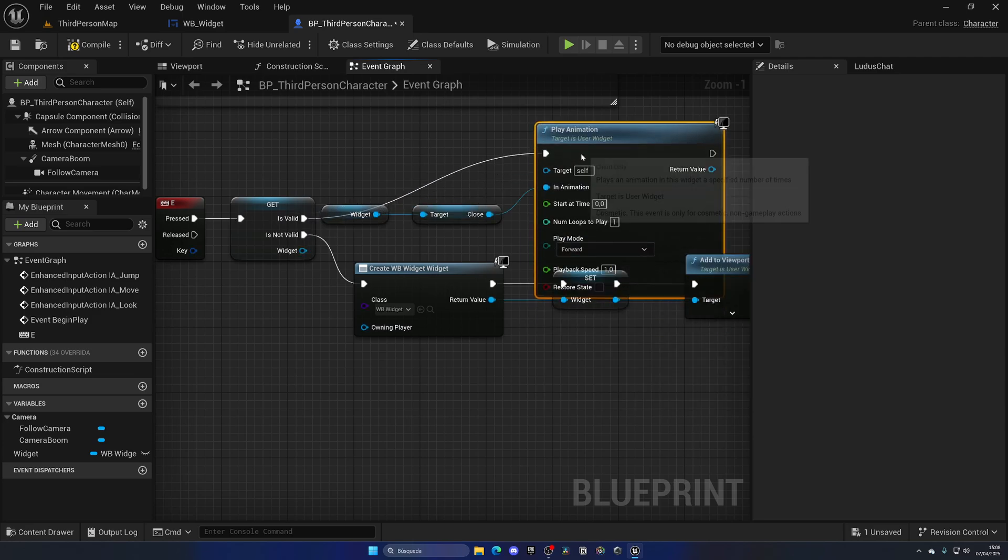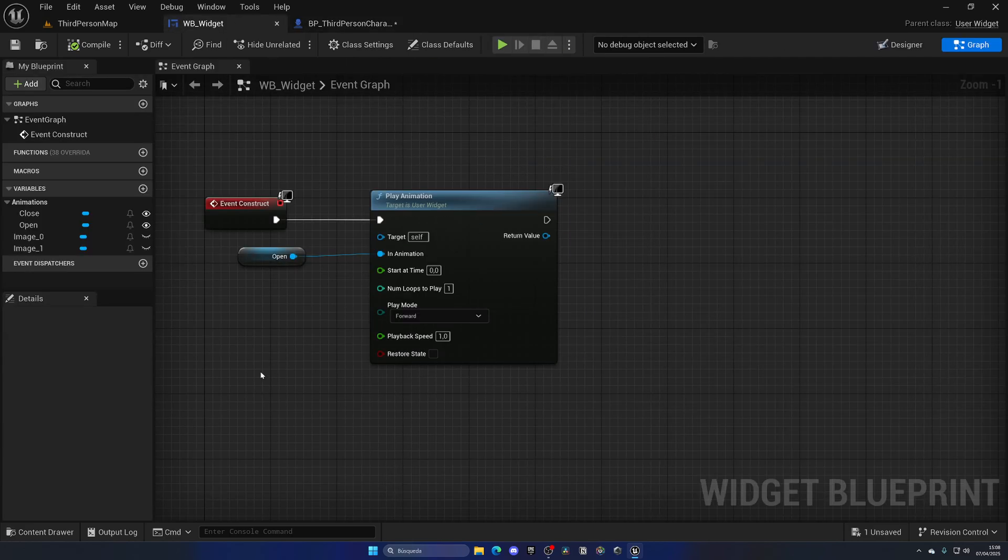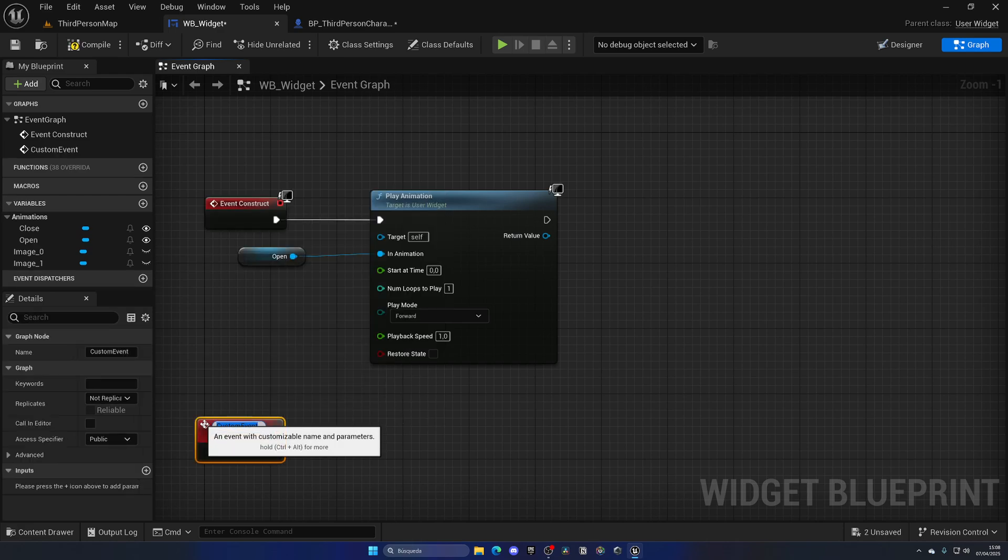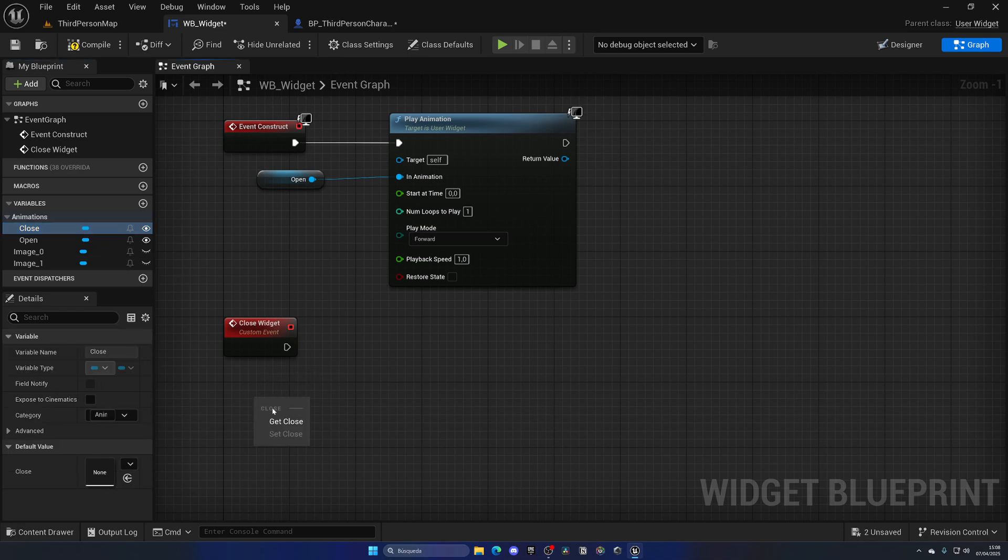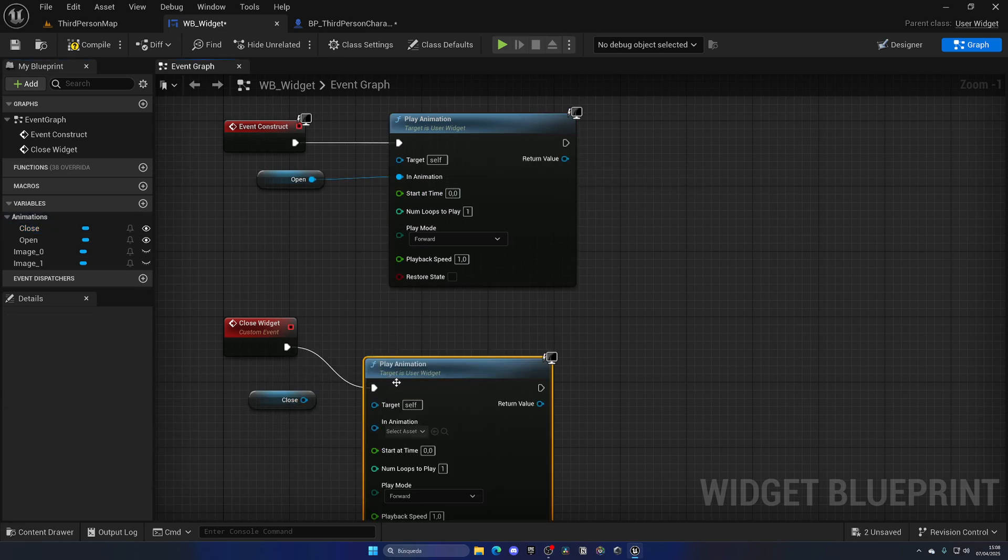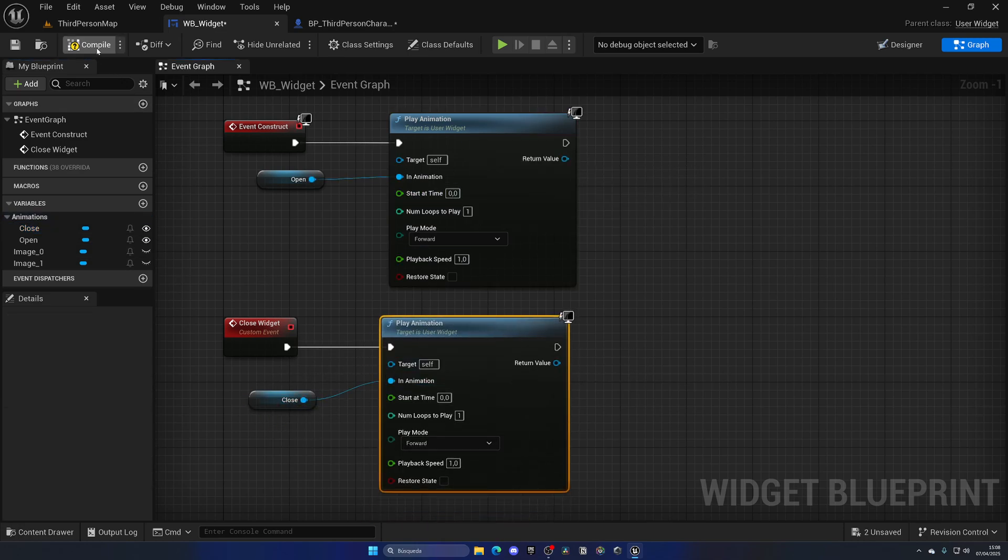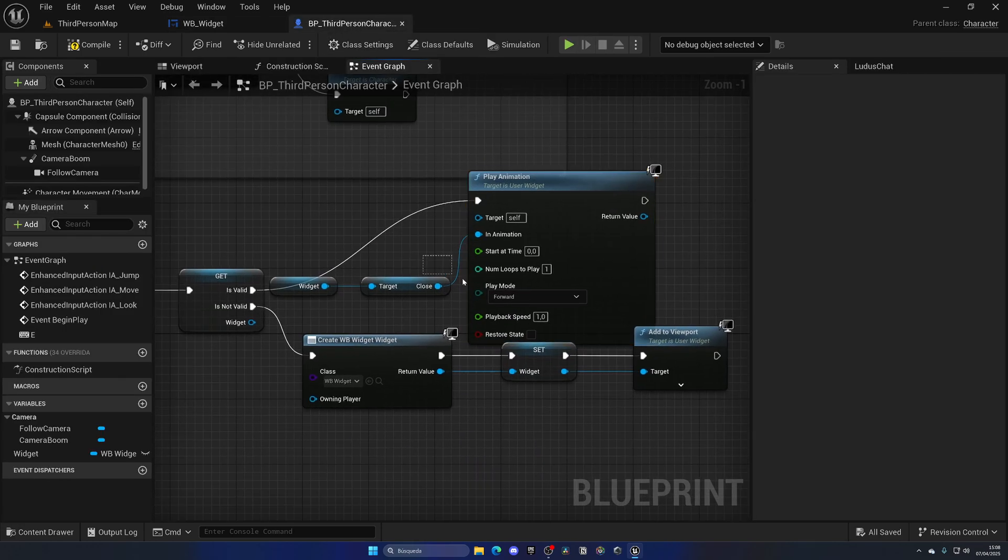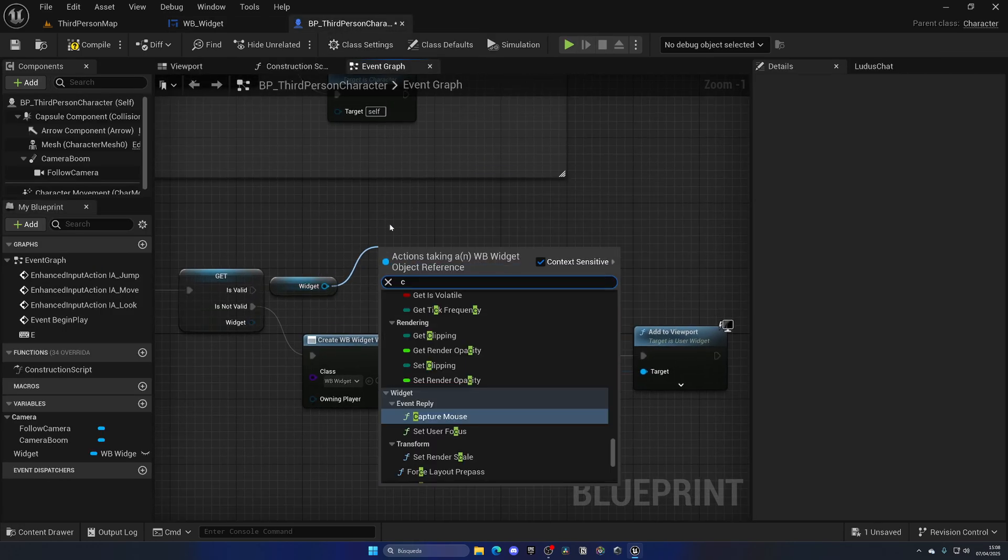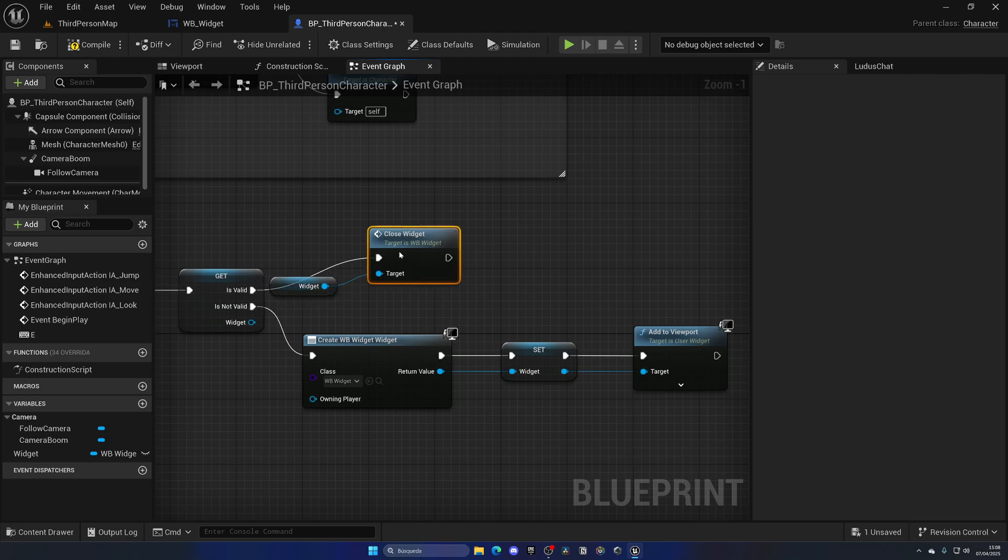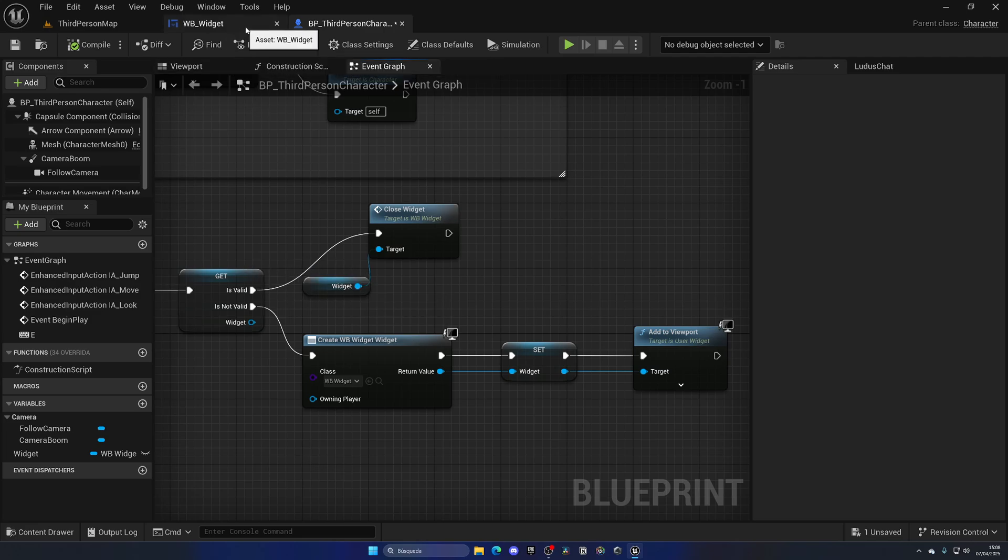We can do it this way, or also in here create a custom event called Close Widget. This will go ahead and get the close animation and of course play the animation. I usually do this way because it's just a bit cleaner, but you can choose whatever you want. This means that on here we don't need to do this, we can directly say Close and that's it. It's just a bit faster.